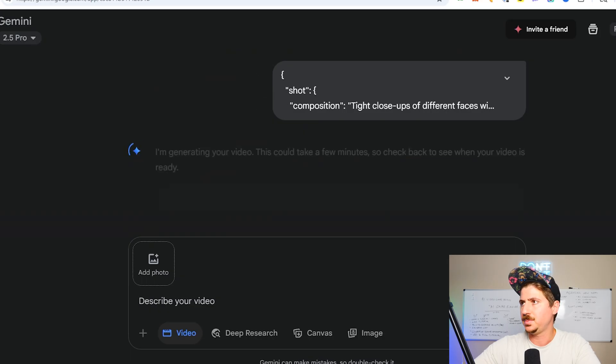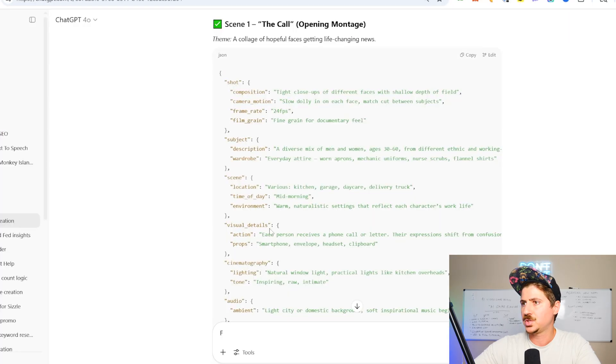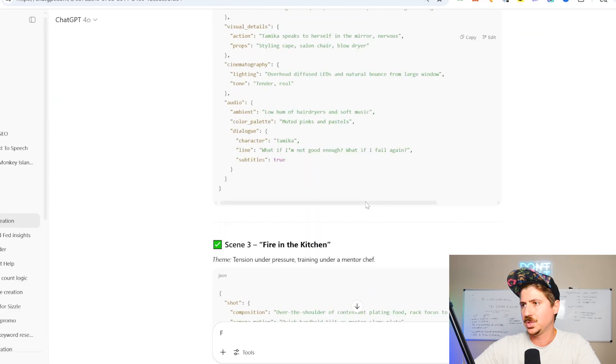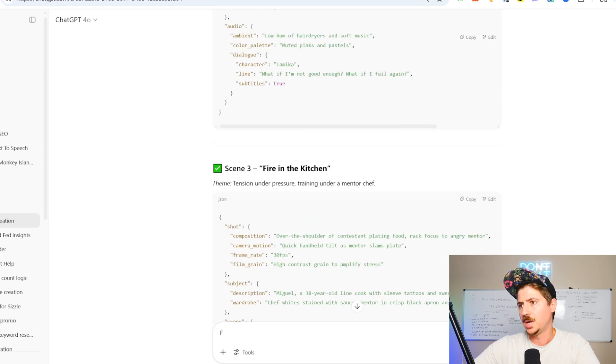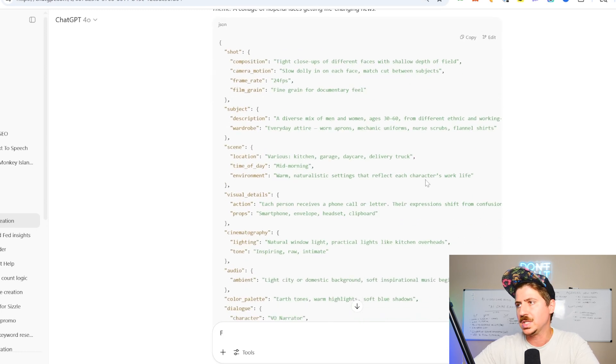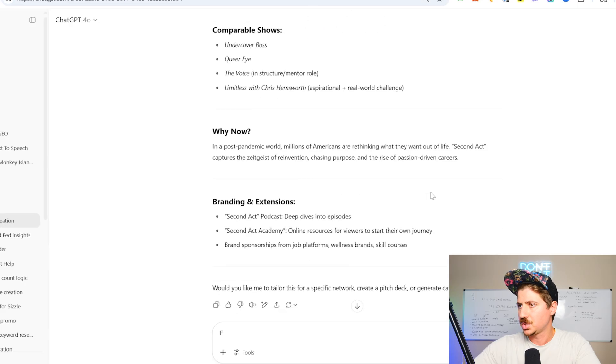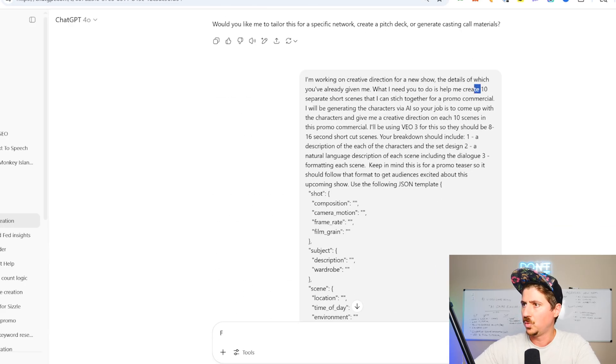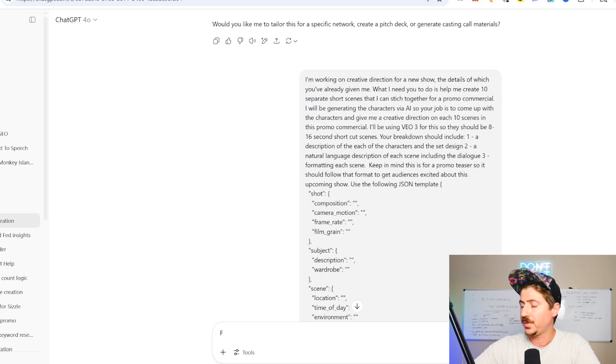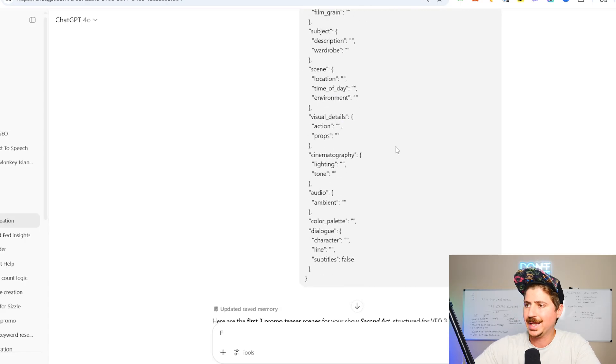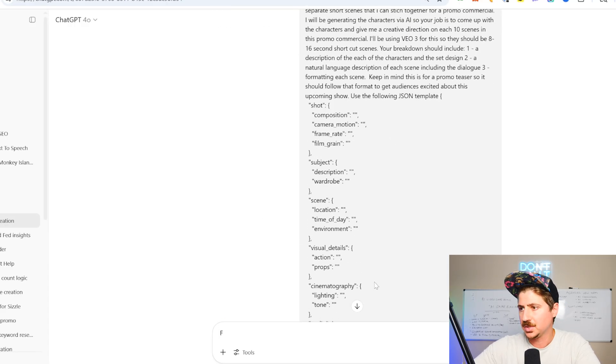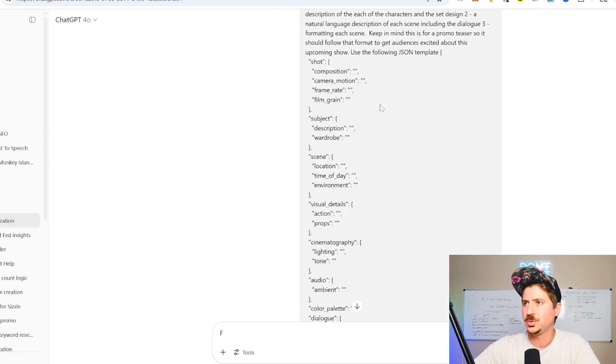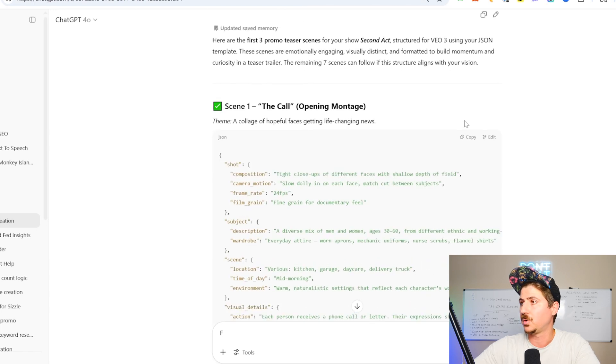And it's going to go ahead and give me 10 different scenes using this JSON breakdown, which is what I'm looking for. So it's going to start by giving you three. So you could come in and you could ask it to give you more and more. But you can see that it essentially is creating this format for you so that you can put this into VO3 and create what you're looking for. So the opening montage, a collage of hopeful faces, getting life-changing news. And breaking down this whole thing. So then I can grab this. I would probably edit this. I wouldn't use it exactly as it is, but I would grab this. I'd come in here to VO3, drop it in. I'll use VO3 fast for this. It's so much cheaper than VO3 quality, and it does such a good job. I don't think you need to use quality right now.